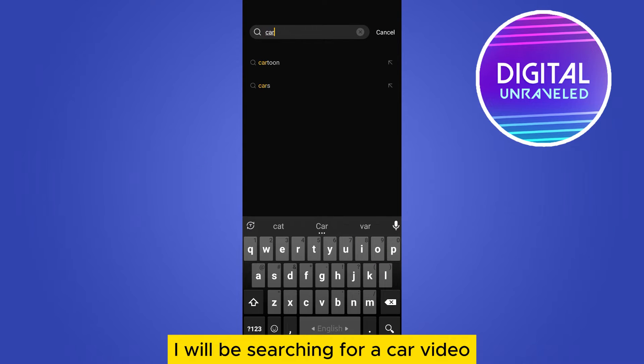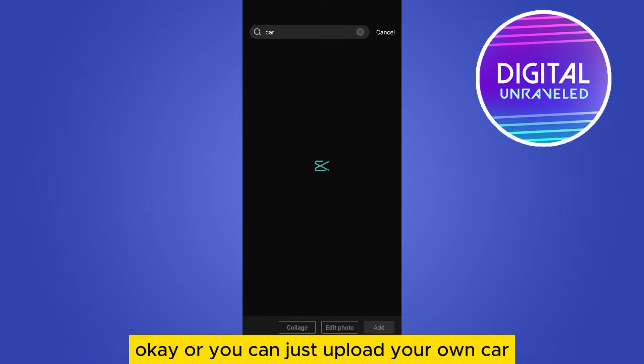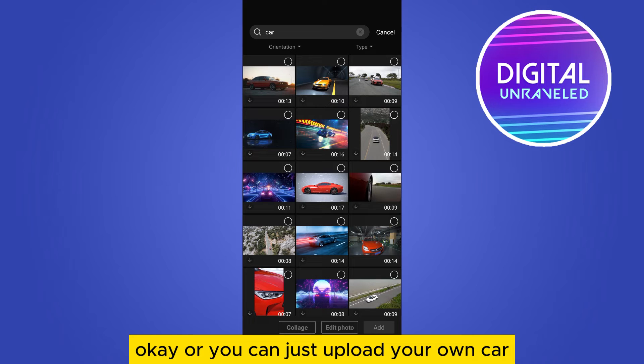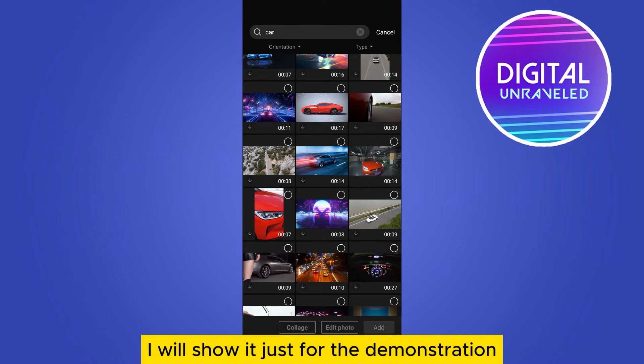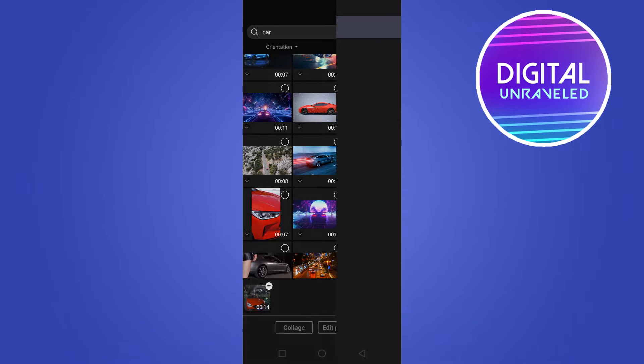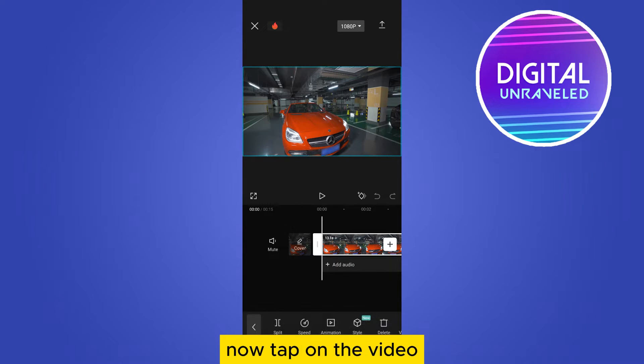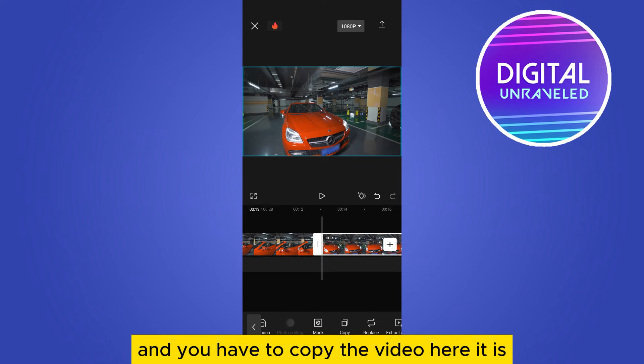a car video, or you can just upload your own car. I will show it just for the demonstration. Now tap on the video and you have to copy the video. Here it is.